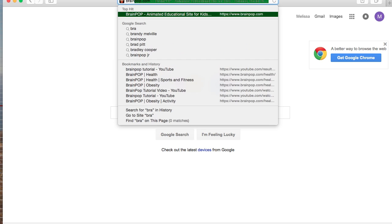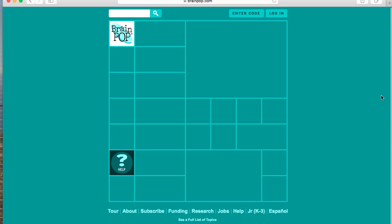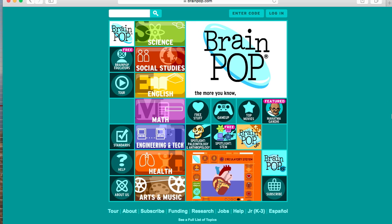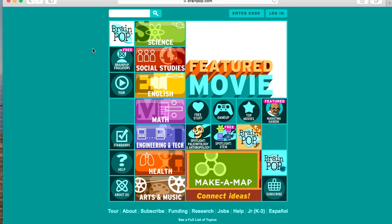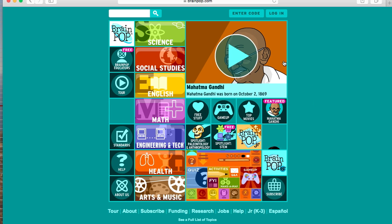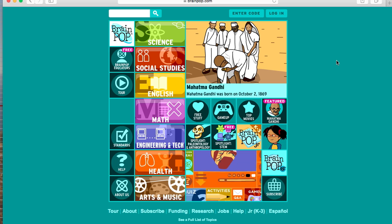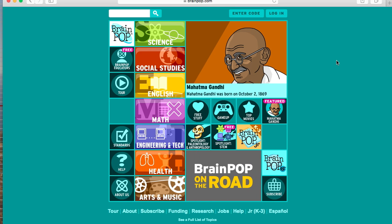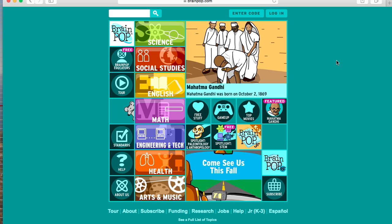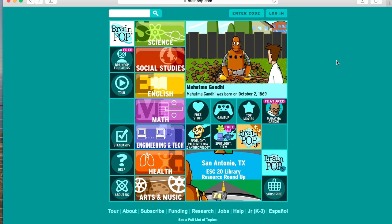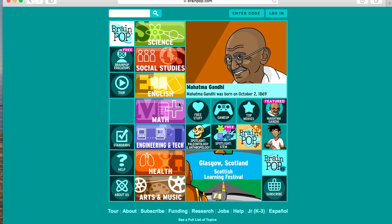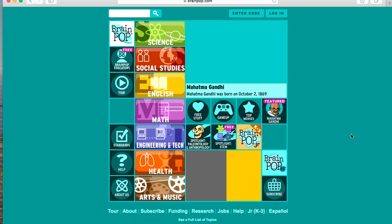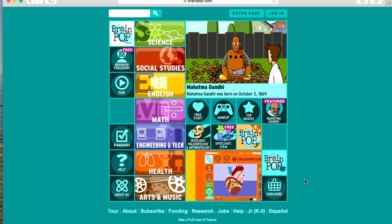First we're going to type in brainpop.com into the search bar. I'm not going to log in today, but I will show you the basics of the website. If you do have a login, it's great. If you don't, I would suggest asking your cooperative teacher or another teacher to get access, because it has a lot of videos. You can see the standards, lesson ideas, worksheets, activities, and labs for every unit. It covers pretty much all of our content areas and even electives offered in schools. So it's a really great tool to have at your disposal.